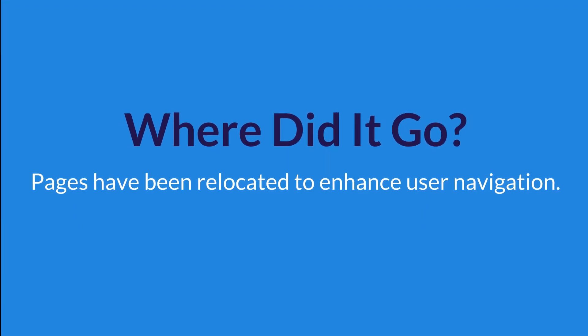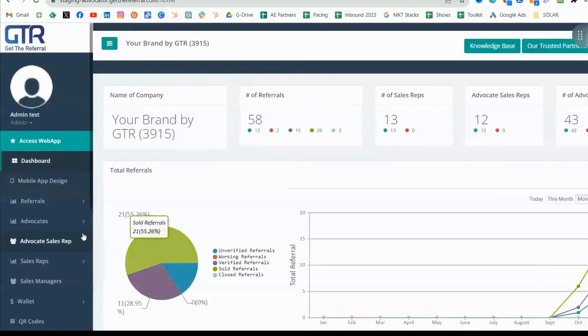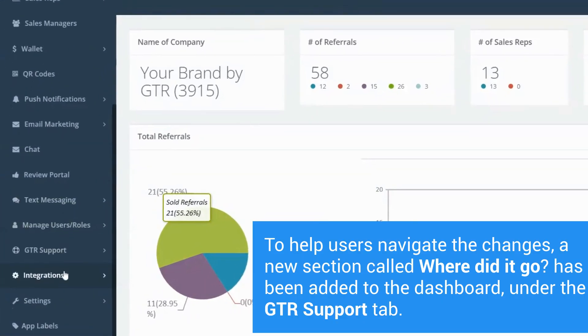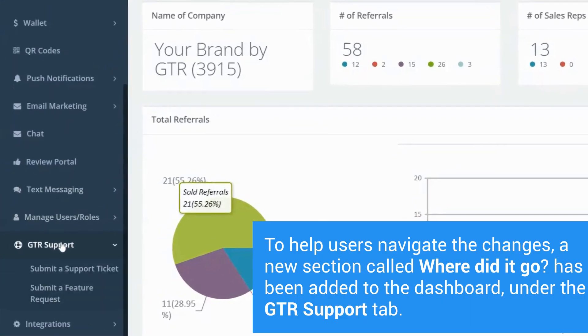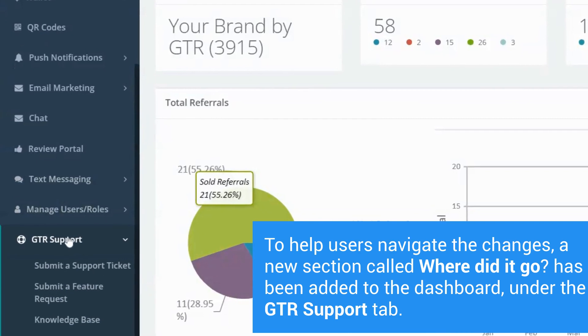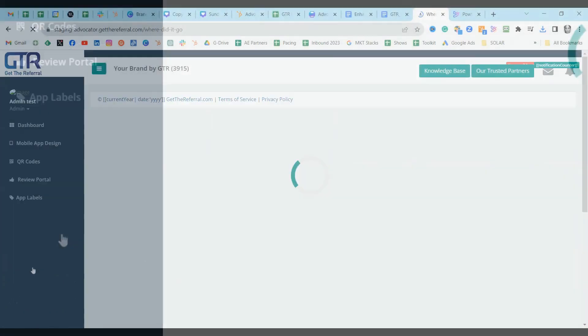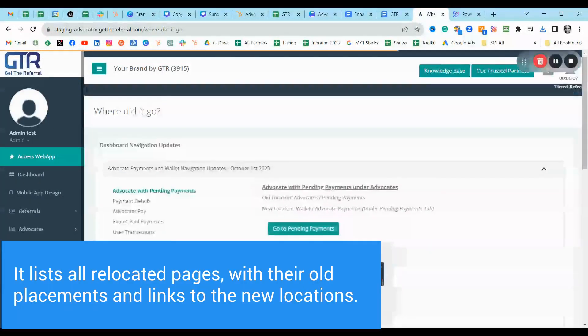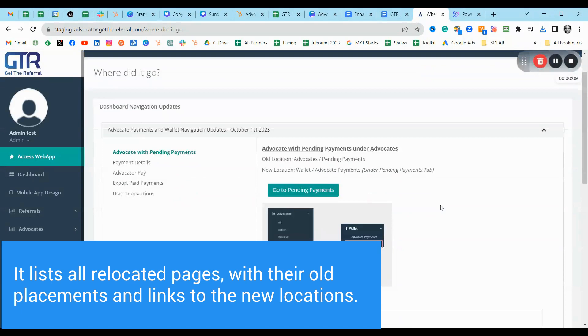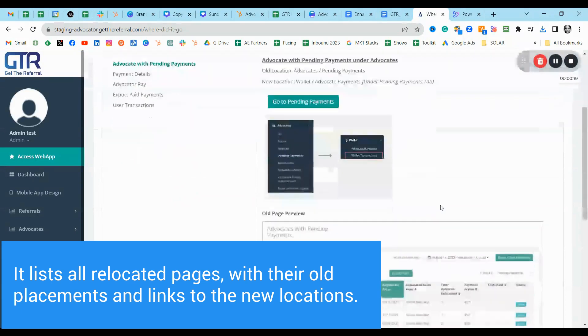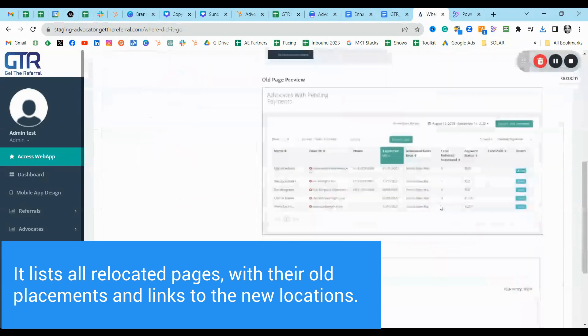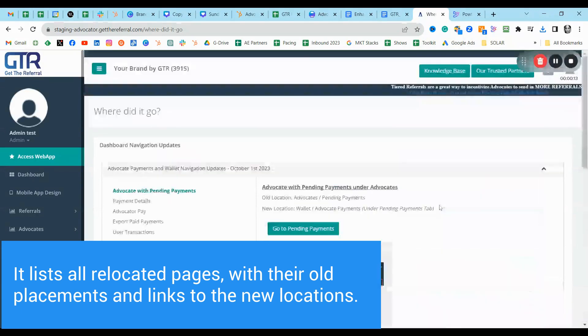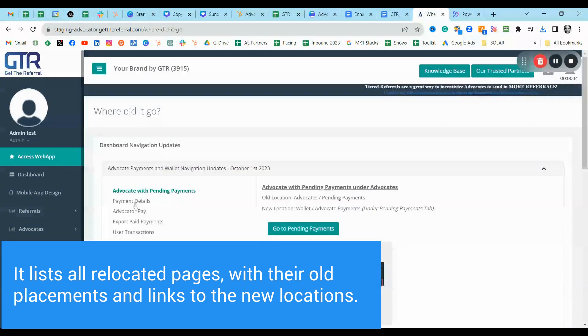Where did it go? Pages have been relocated to enhance user navigation. To help users navigate the changes, a new section called Where did it go has been added to the dashboard under the GTR support tab. It lists all relocated pages and their old placements and links to the new locations.